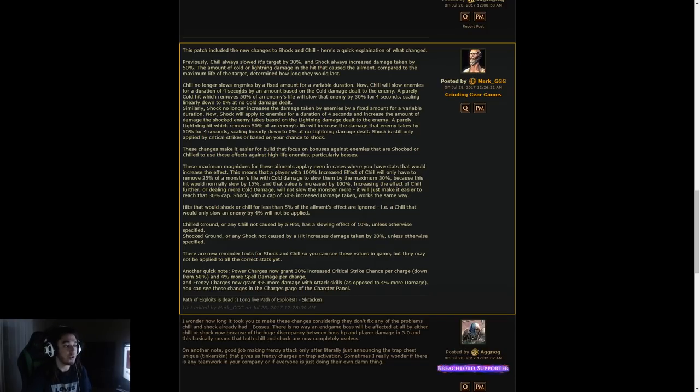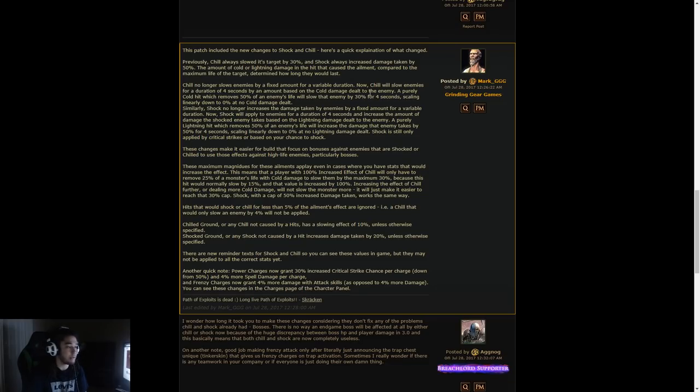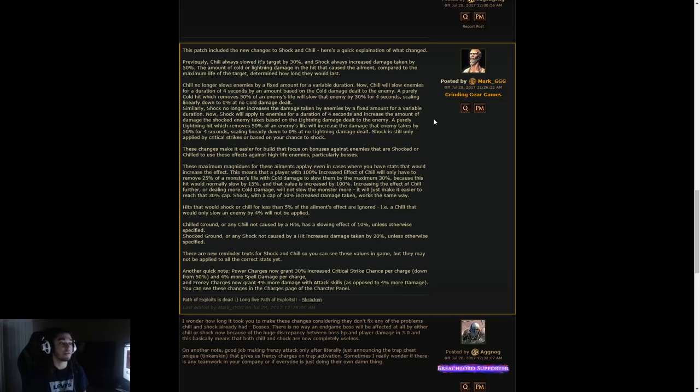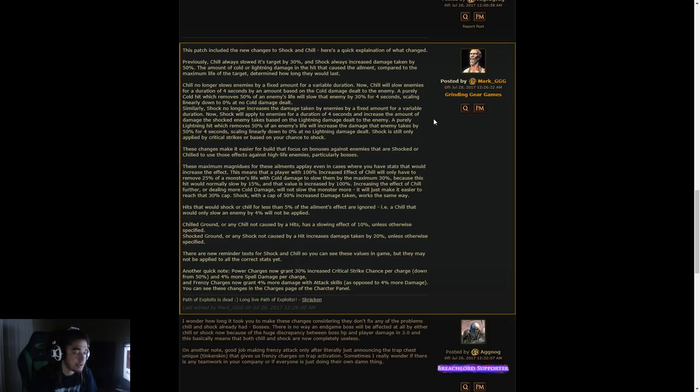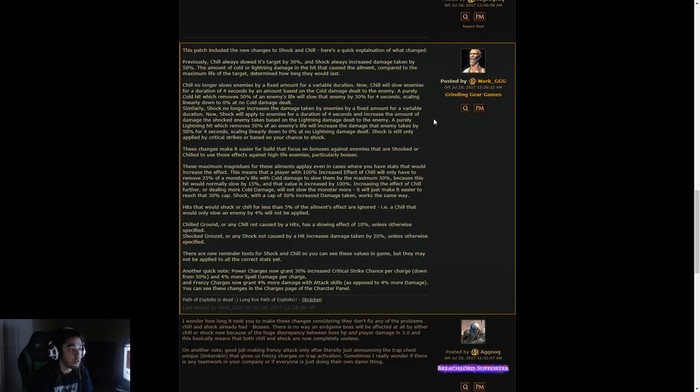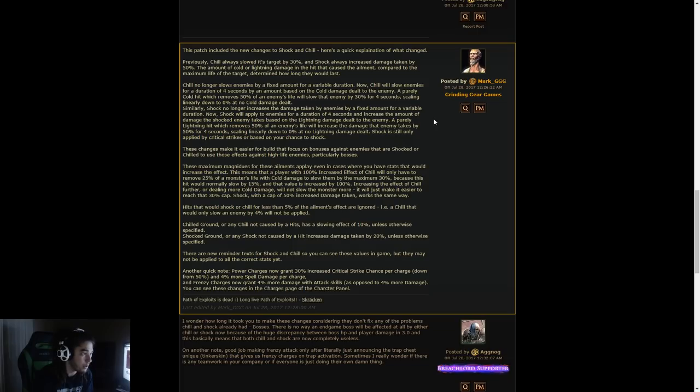Chill no longer slows enemies by a fixed amount for a variable duration. Now, Chill will slow enemies for a duration of 4 seconds by an amount based on the cold damage dealt to the enemy. A purely cold hit which removes 50% of an enemy's life will slow that enemy down by 30% for 4 seconds, scaling linearly down to 0% at no cold damage dealt.